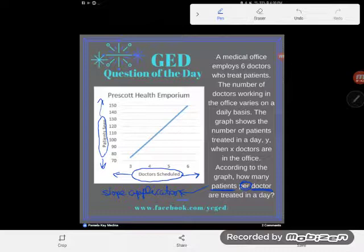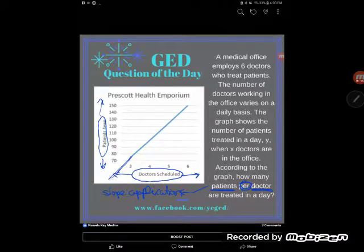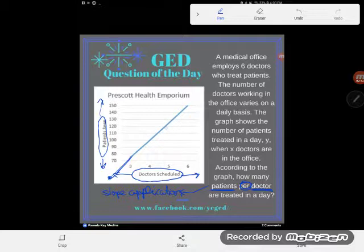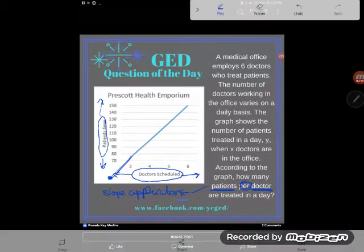What makes it simple is that I know zero-zero is one of my points. You might ask how I know that since zero isn't shown on the graph. Well, if I had zero doctors scheduled, we would see zero patients at the clinic — zero doctors, zero patients — and each doctor sees the same amount of patients each day.